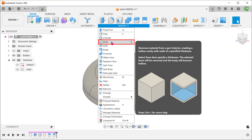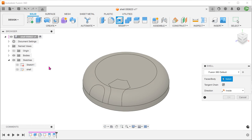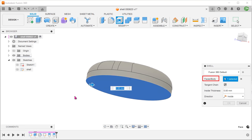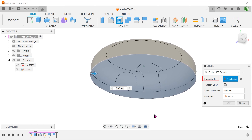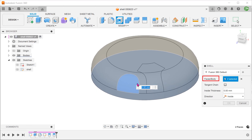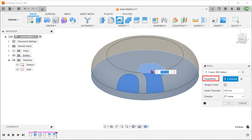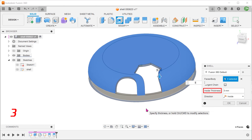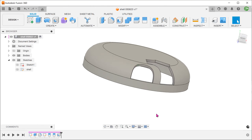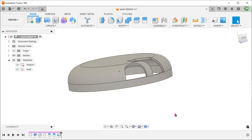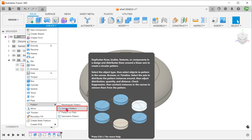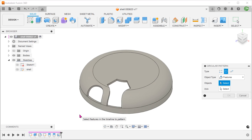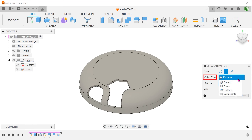Go to Modify, Shell. Select the bottom face and the split faces and adjust the thickness. Begin a circular pattern. It will not make sense to pattern the shell feature, because once the shell has been created in that first instance, there is no longer any material to shell. We want to pattern faces instead.